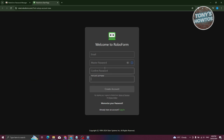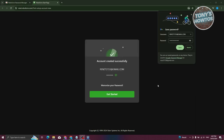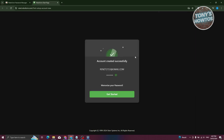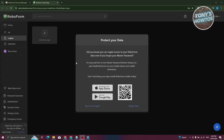Make sure your master password is actually secure — make it at least 12 characters and include numbers, special characters, and both capital and small letters. Once you fill out the form, it's going to say your account was created successfully. Make sure to memorize your password. Let's click on Get Started and it should redirect us to the RoboForm homepage.